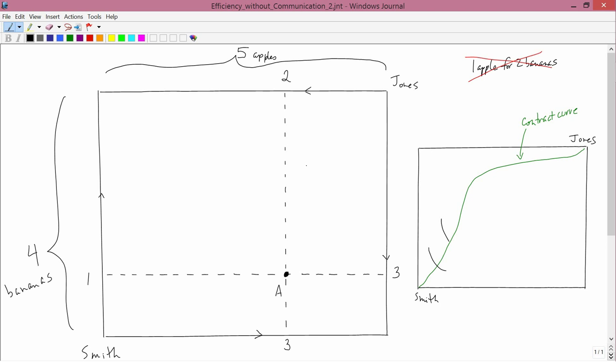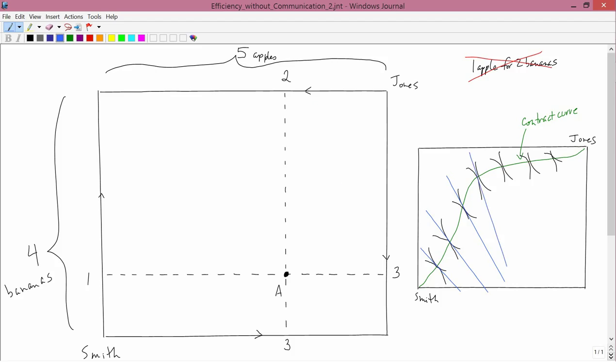So if I draw some indifference curves for Smith, then you've got an indifference curve for Smith and it's tangent on the contract curve. Now whenever you have two curves that are tangent to each other, they define a tangent line. Let's draw some of the tangent lines in. Okay, so those are some of the tangent lines.